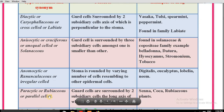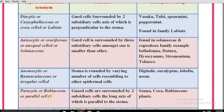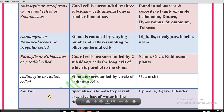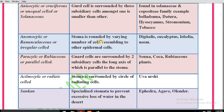Anomocytic stomata are also known as ranunculaceous or irregular cell stomata. Feature: the stoma is surrounded by a varying number of cells resembling other epidermal cells. Examples of drugs containing this type are digitalis, eucalyptus, lobelia, and neem.